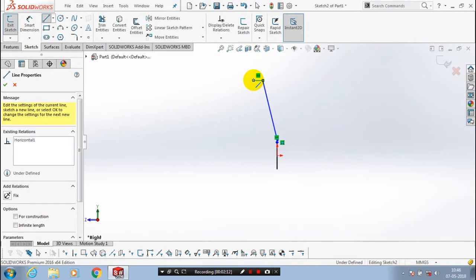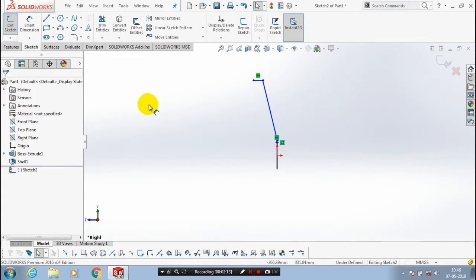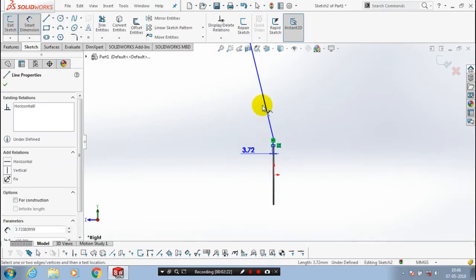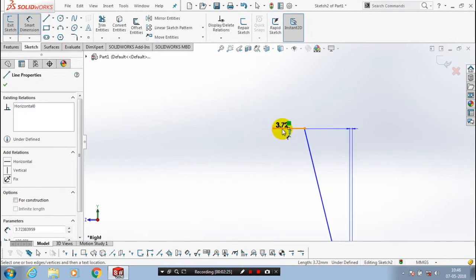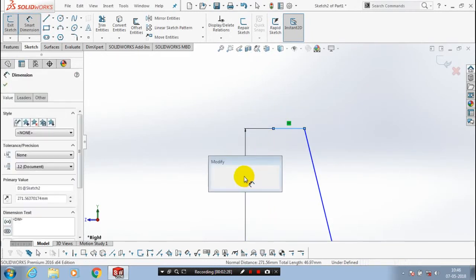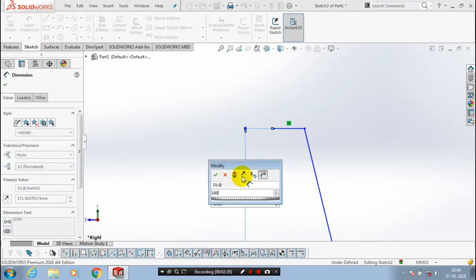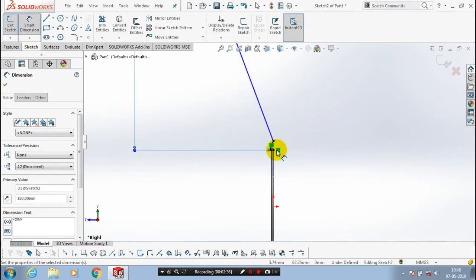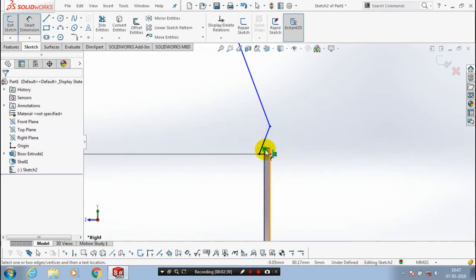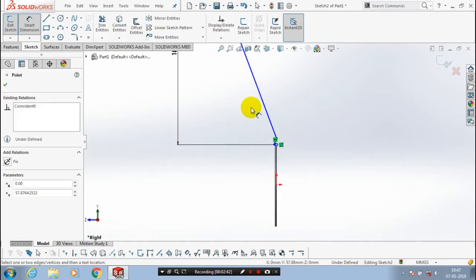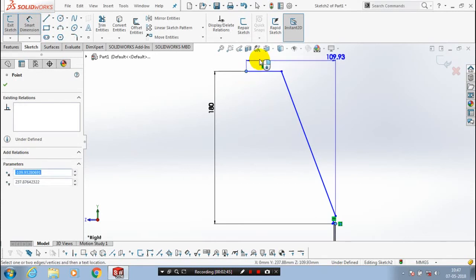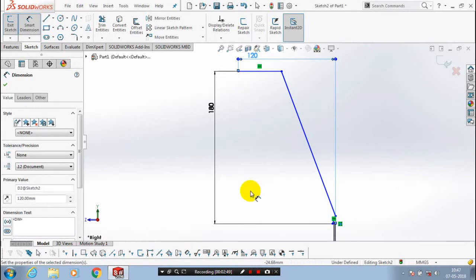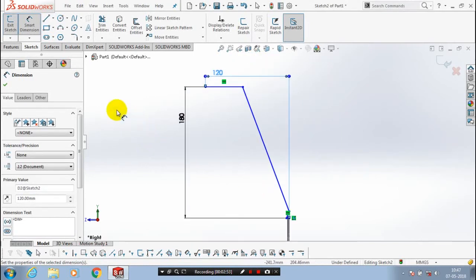After drawing the path, we have to give the corresponding dimensions. Select the smart dimensions, then give the dimensions as per your requirement. Likewise, we have to give the horizontal dimensions — select the two endpoints on both the bottom and top for the horizontal coordinates and dimensions.